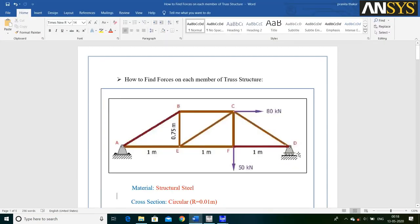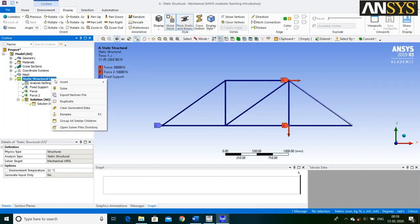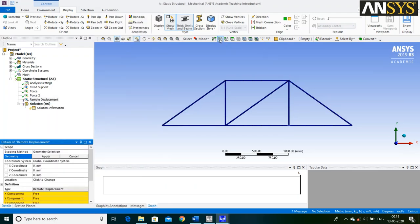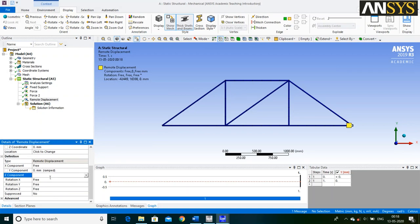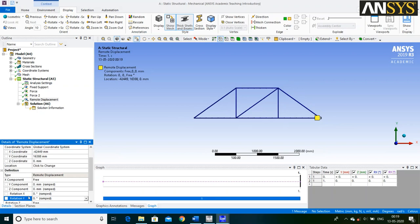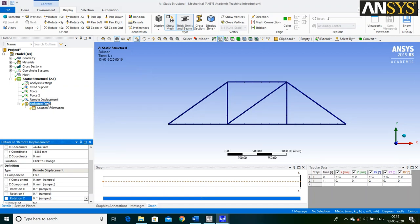This is a Remote Displacement, which implies that only the X component will be free. Right click on Static Structural, go to Insert and select Remote Displacement. Click on the Point icon, select this point and say Apply. X component is Free, Y component is 0, Z component is 0, X rotation is 0, Y rotation is 0, and Z rotation is 0.